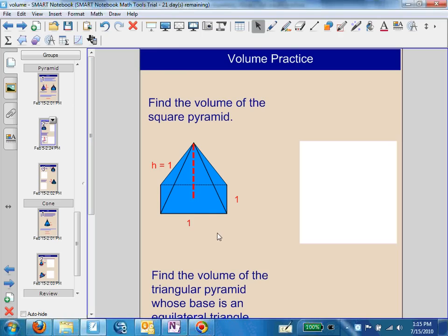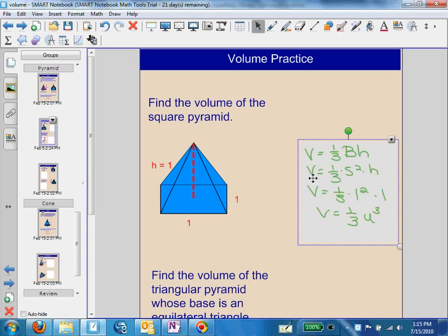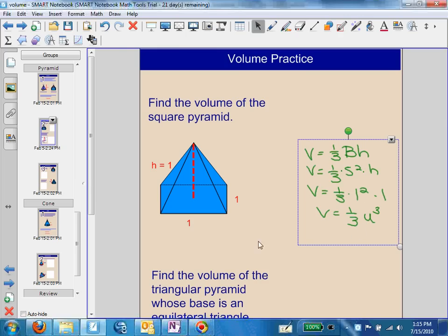Here we have a square pyramid whose height is 1 and base is 1. For the formula, we have one-third times the area of the base times the height. The area of the base is replaced with the formula s squared since we're dealing with a square. We replace s with 1 and h with 1, and when we multiply, we end up with one-third units cubed.